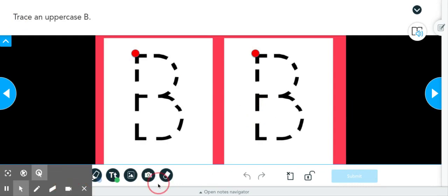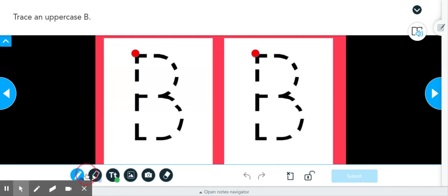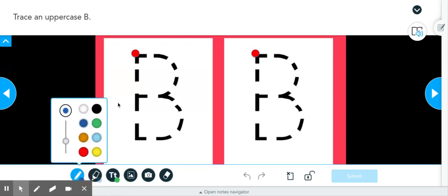So at the bottom here, there is a pencil, a highlighter, and a text box. So the child can pick any color or writing tool and they would trace the letter.